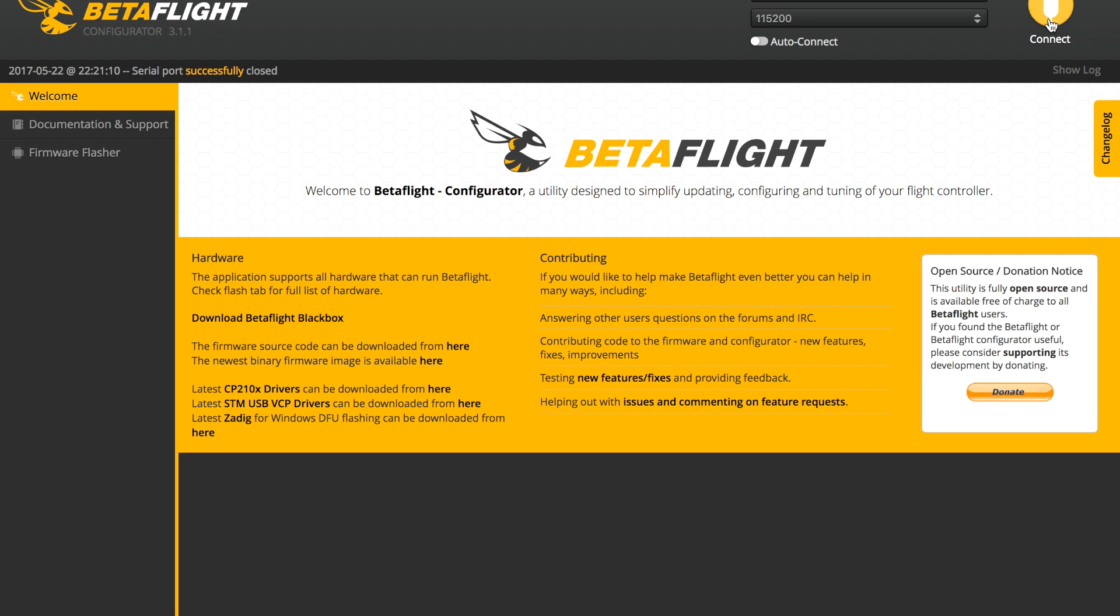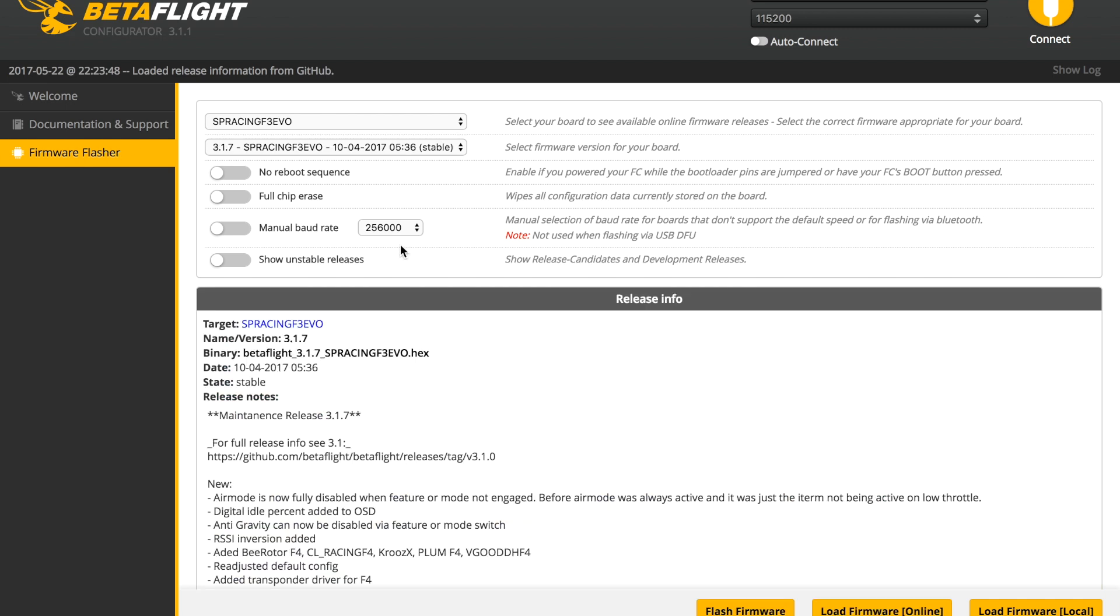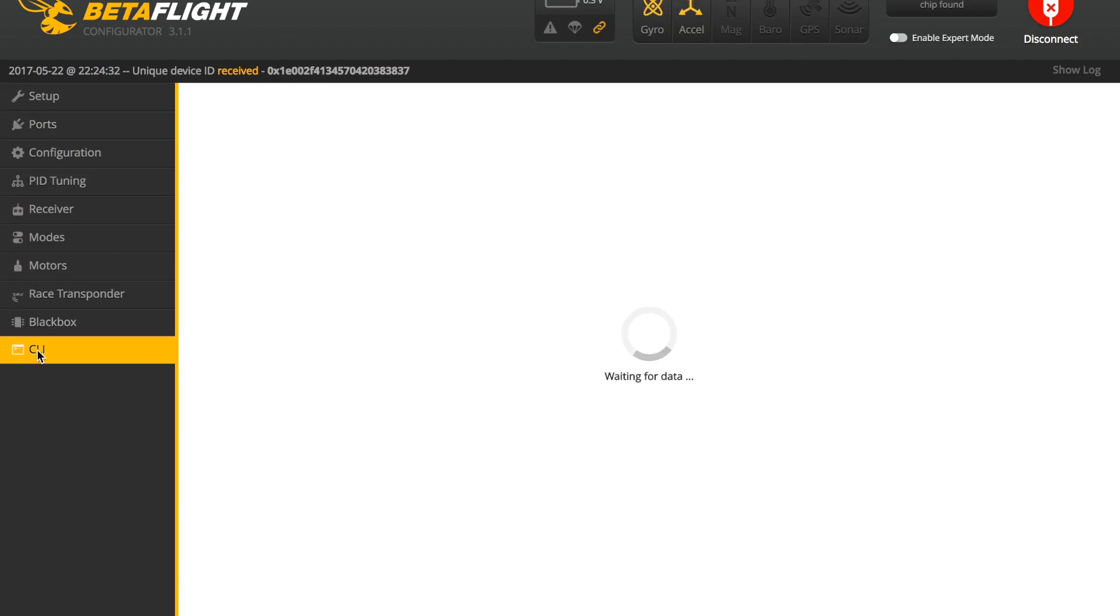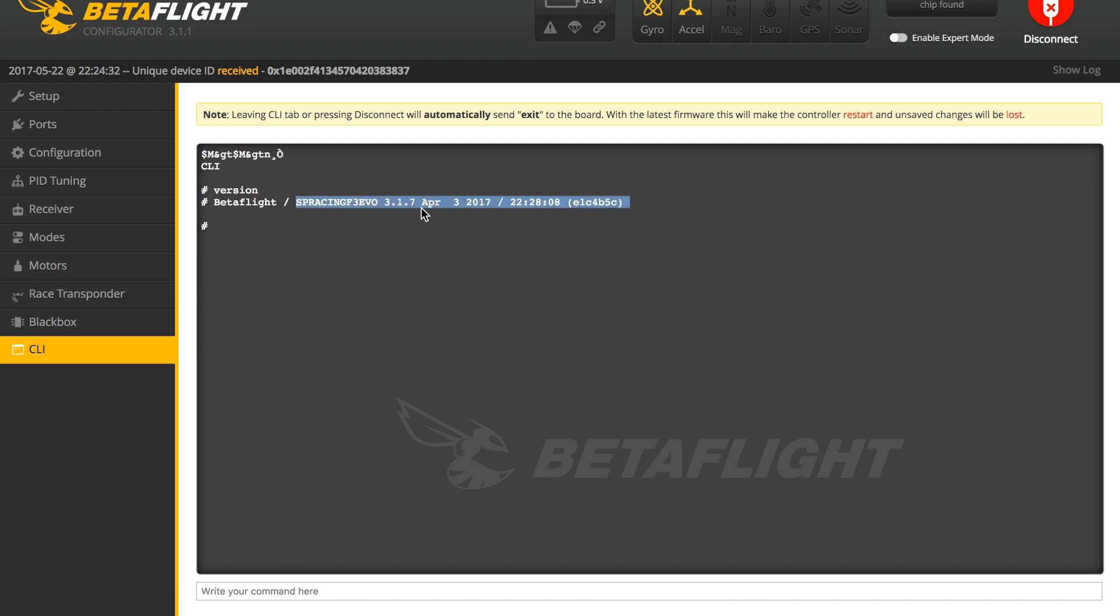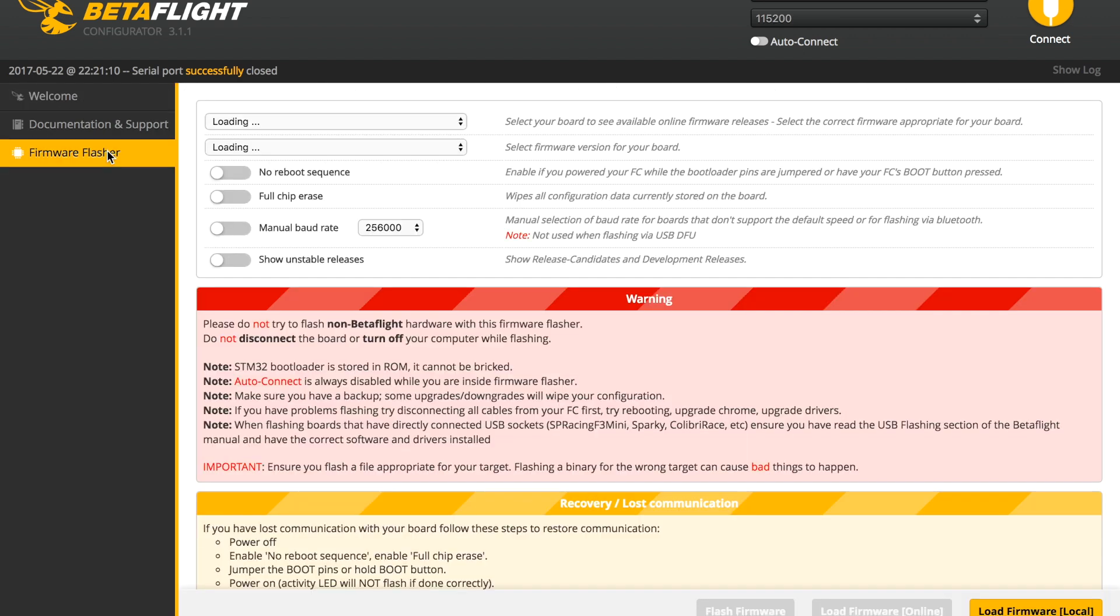We'll pause there with the transmitter and move over to the setup of the flight controller in BetaFlight. First thing first is to get the correct firmware on the flight controller. If you just received this, it's likely running a version of CleanFlight. To find out what version you're running, go to the CLI command box and type in the word 'version'. This will show you the current version that's uploaded on the flight controller.